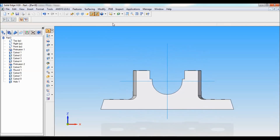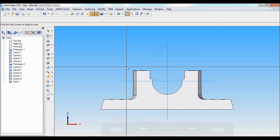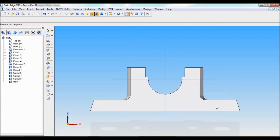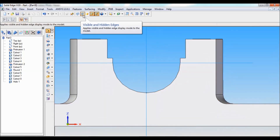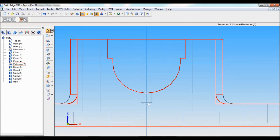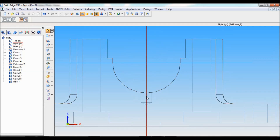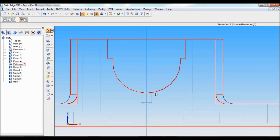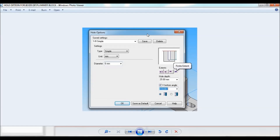I'll show you that hole. Select front view, zoom in to this area. Click on visible and hidden edges. This is the hole of 6mm diameter and depth of 6mm. You can refer to this hole option — you'll also find this in the description below.